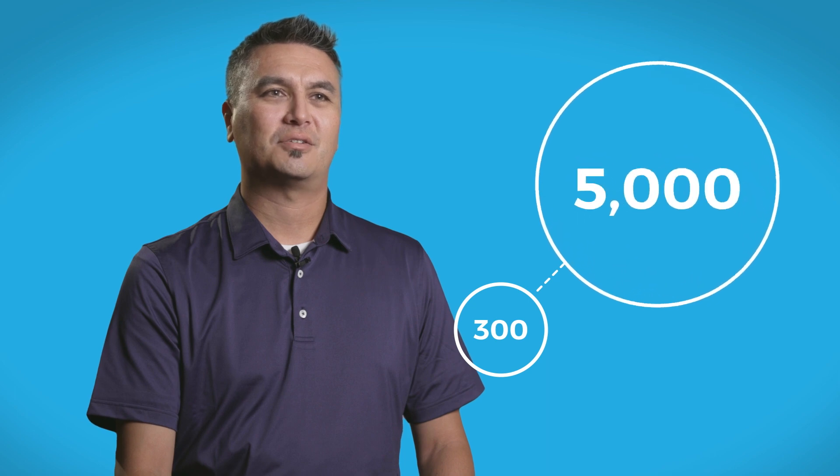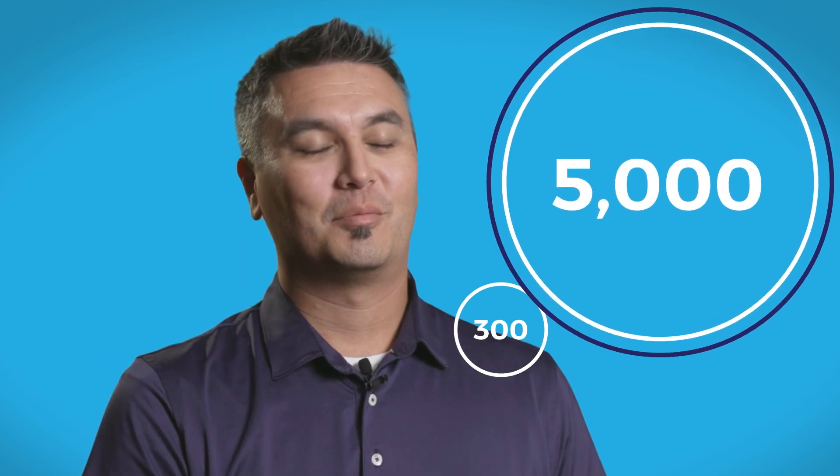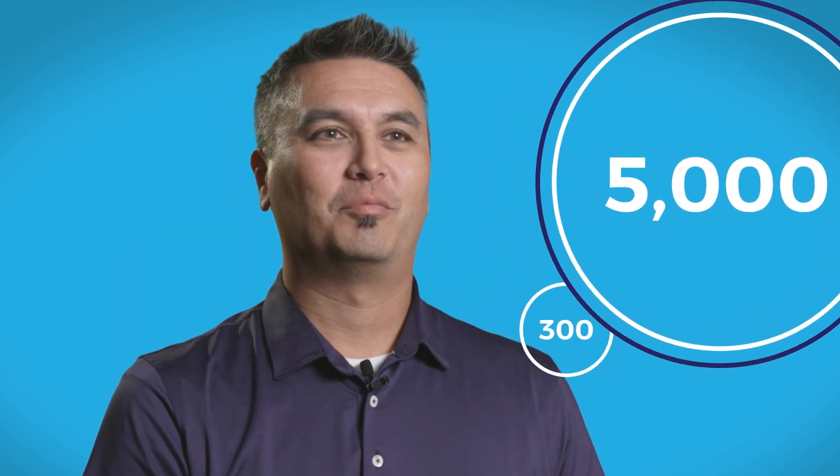We started very small with a couple of hundred users. We now have around 5,000 or 6,000 active learners in our system, and there's no sign of stopping. Absorb is the type of platform that will allow you to grow seamlessly and effectively.